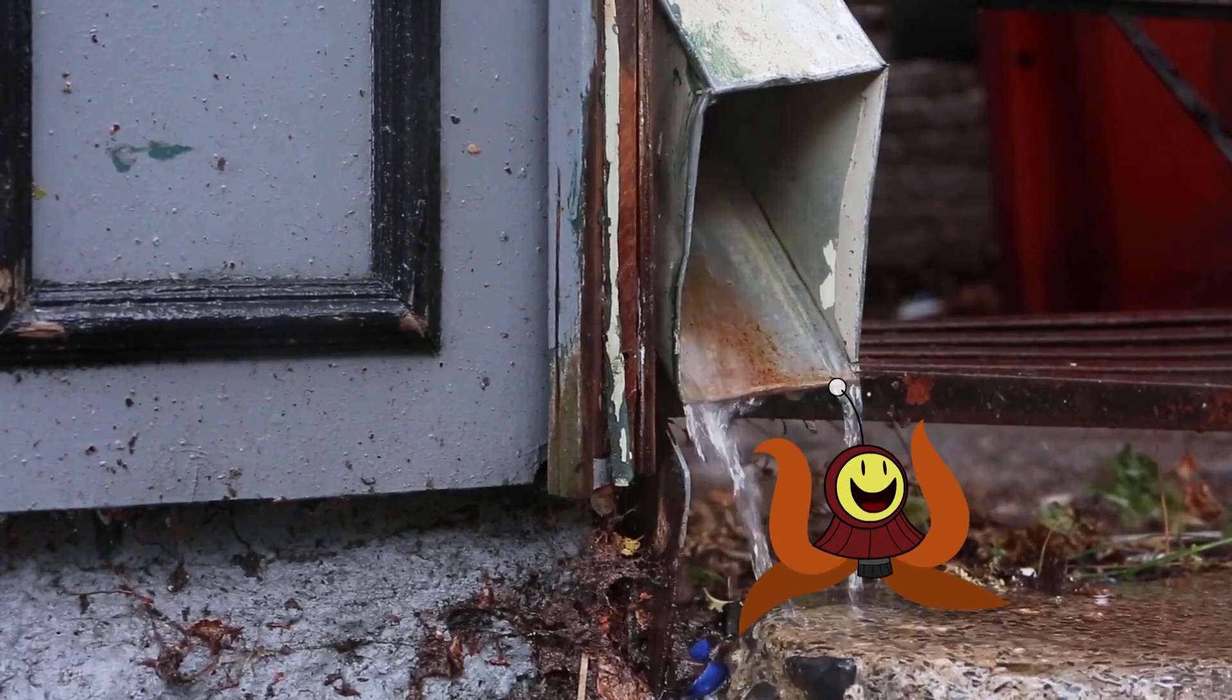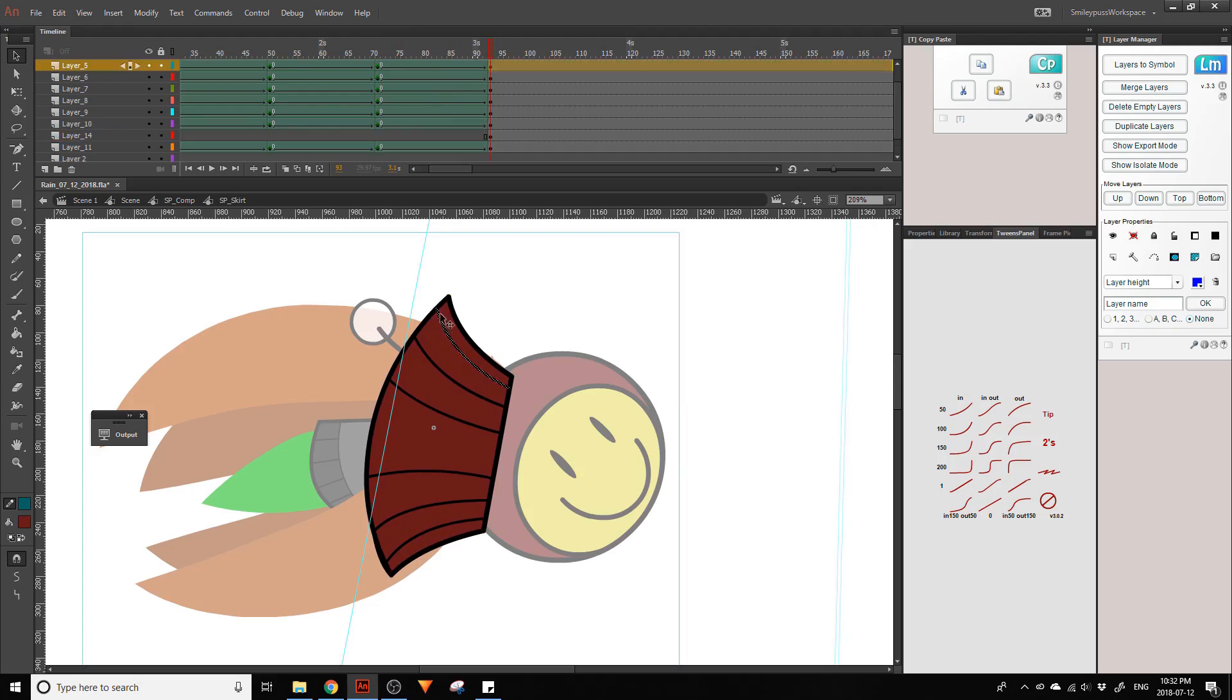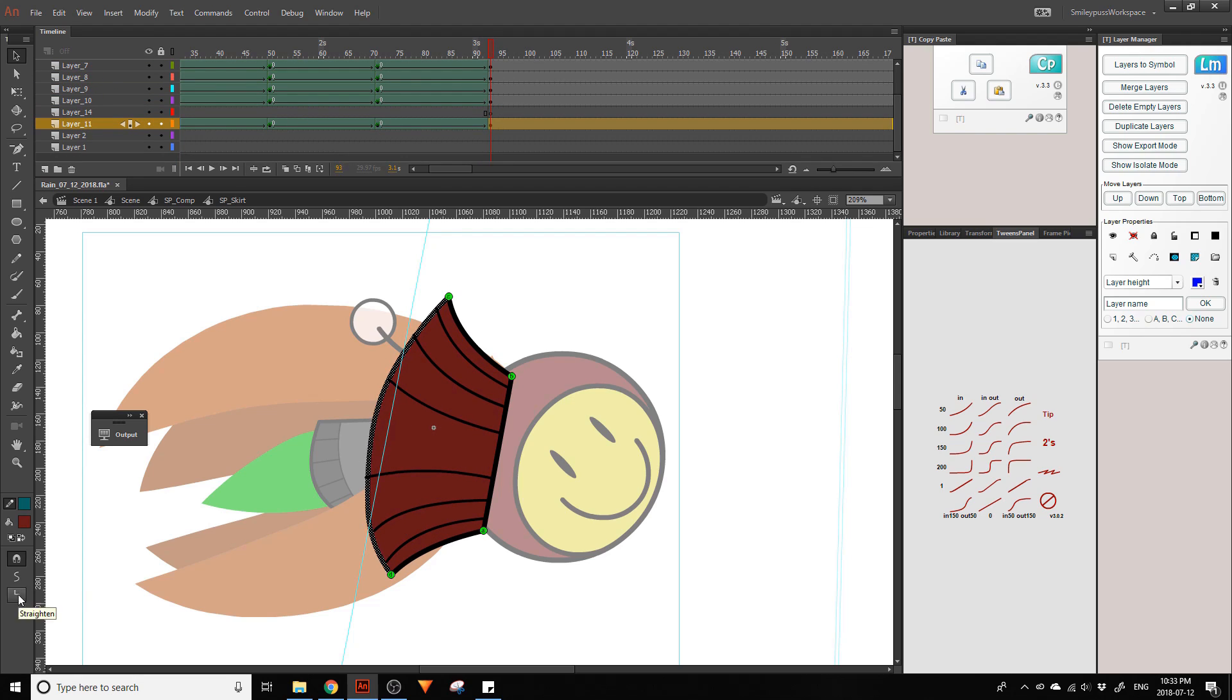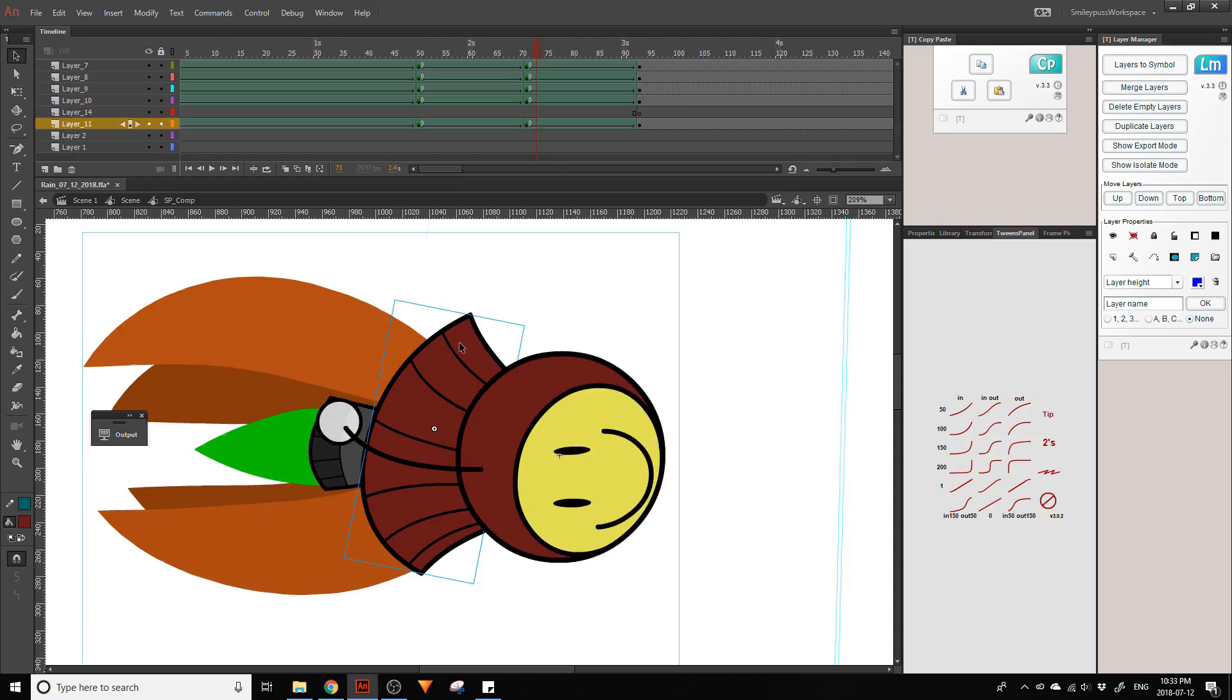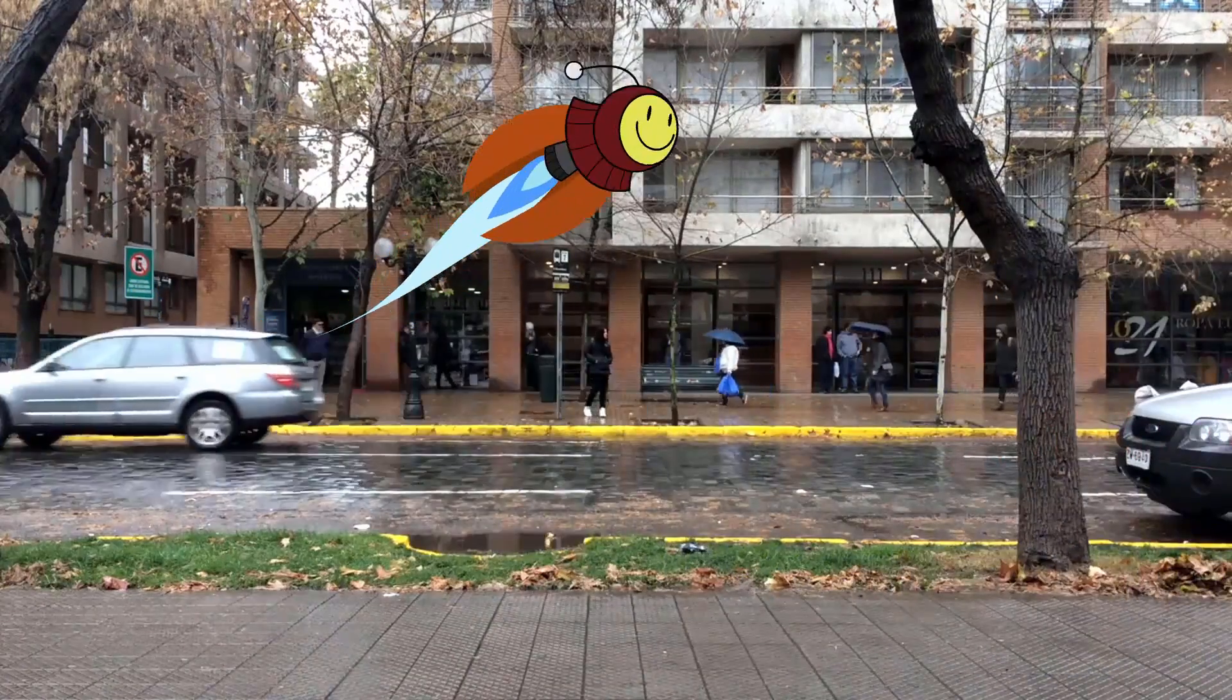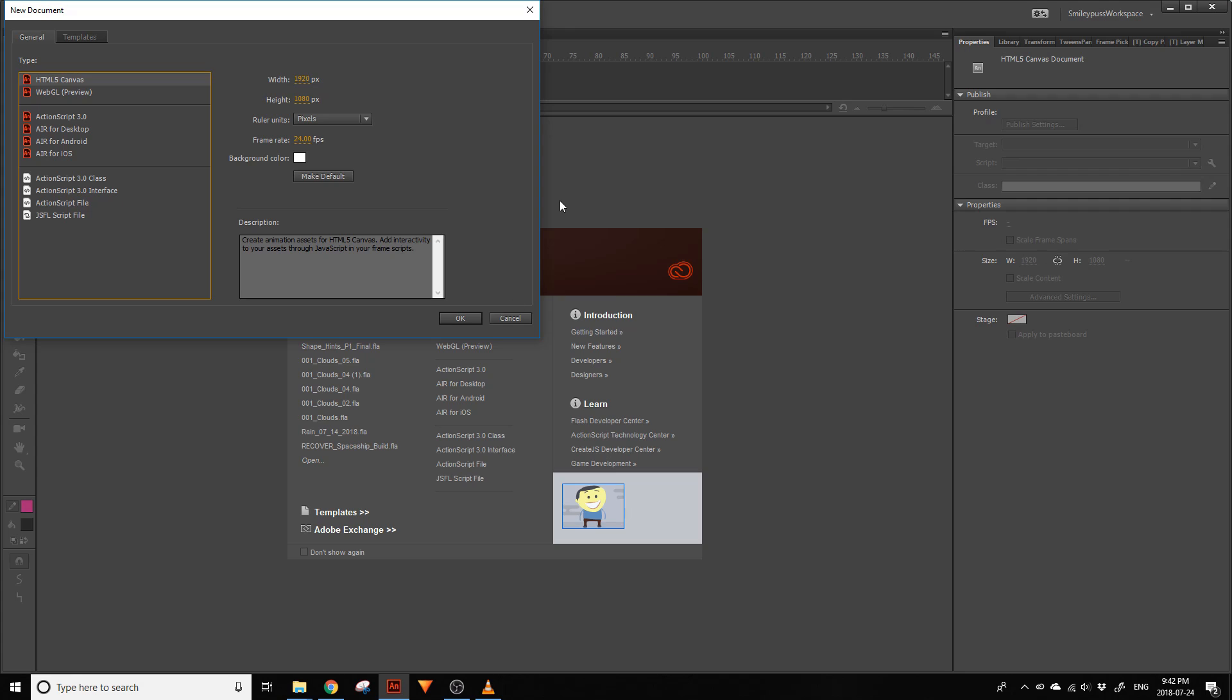I use ShapeTweens for animating Smiley Fuss, specifically on the antennae, tentacles, the skirt on the helmet, and the jet trail. It helps me to create a very smooth motion on these parts of the characters, when regular symbols wouldn't work as well.